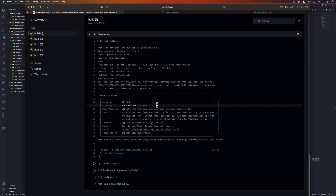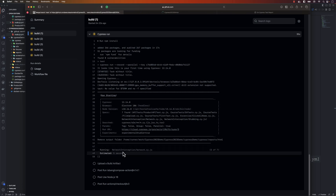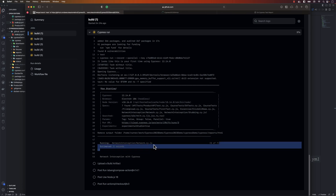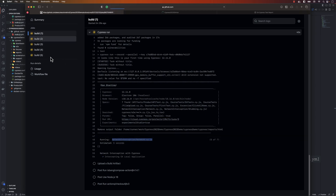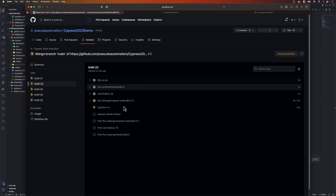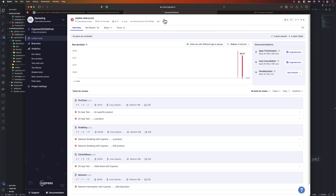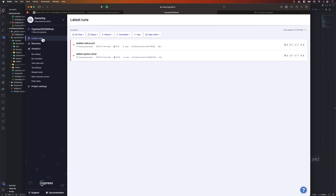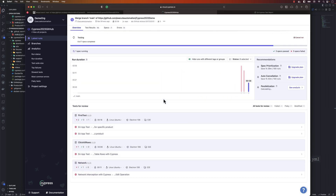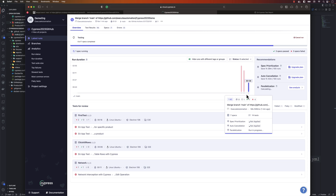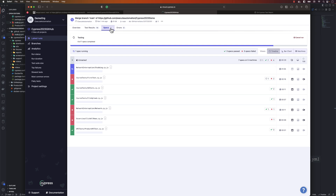You can see test execution is happening — it's running the network interception test initially instead of the API test, because the API test may already be handled in another build. If we go to Cypress Cloud and check the latest run, we can see the execution currently in progress.